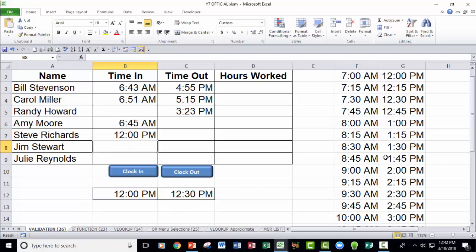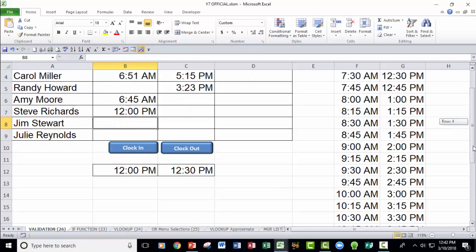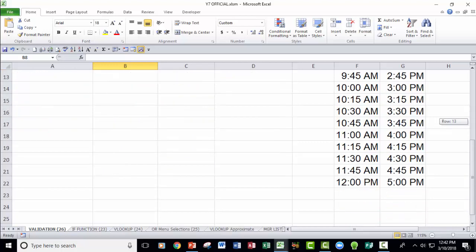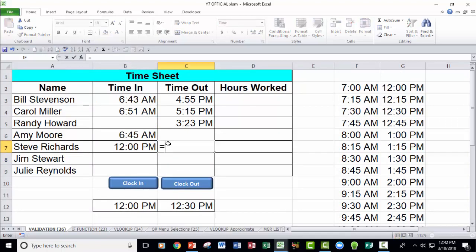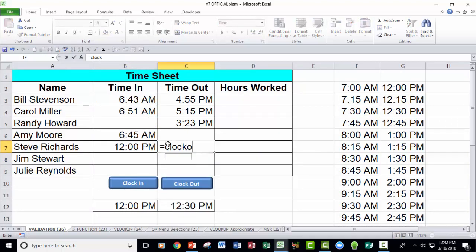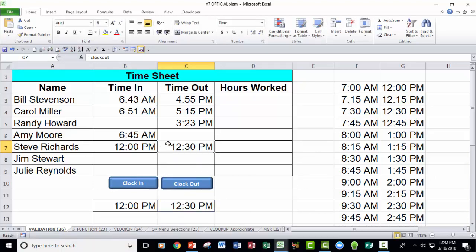Since it's currently now 12:42 PM, it's after the last time on the list for a clock in time, so it's going to use 12 PM. Now as far as clock out, I could say equals clock out. Go ahead and press enter on that, and it would say 12:30 PM because it's not yet to 12:45. So 12:30 PM is the last time it was before it approached the next threshold level on the VLOOKUP list. So these two things are working.